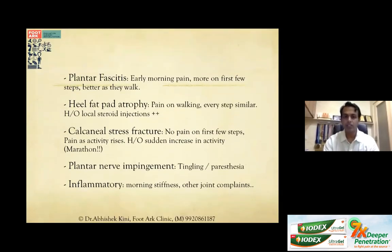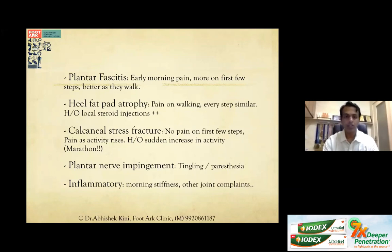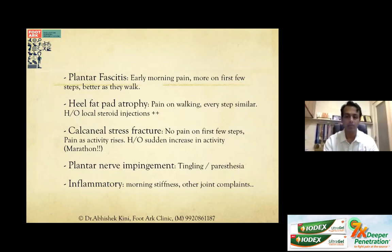To summarize the differentials for infracalcaneal heel pain: Plantar fasciitis presents with early morning pain on the first steps, improving as they walk. Calcaneal stress fracture has no pain on the first steps, but pain increases with activity, often with a sudden increase in activity like marathon training. Heel fat pad atrophy causes pain on every step — equal throughout — often with a history of local steroid injections. Plantar nerve impingement may show tingling, paresthesia, or positive tunnel signs. Inflammatory arthropathies may have morning stiffness and other joint complaints. These five cover 99.9% of infracalcaneal heel pain patients.